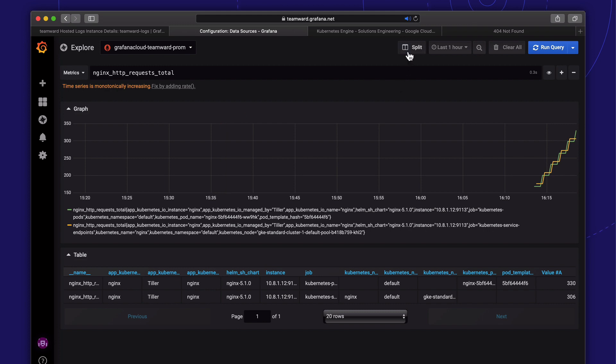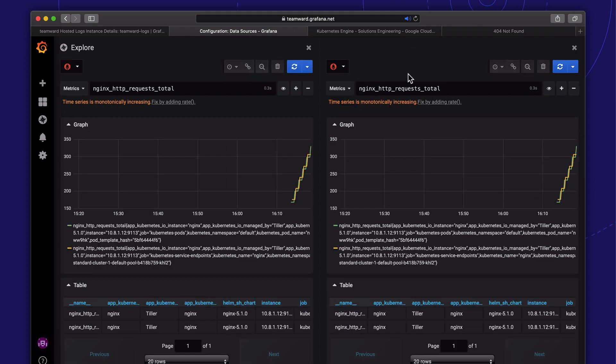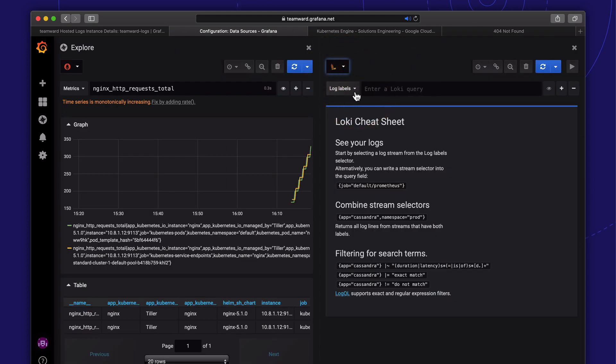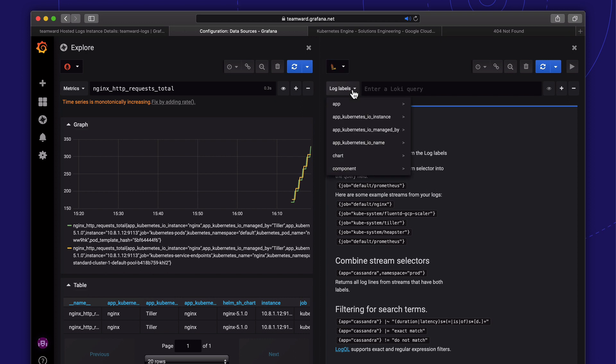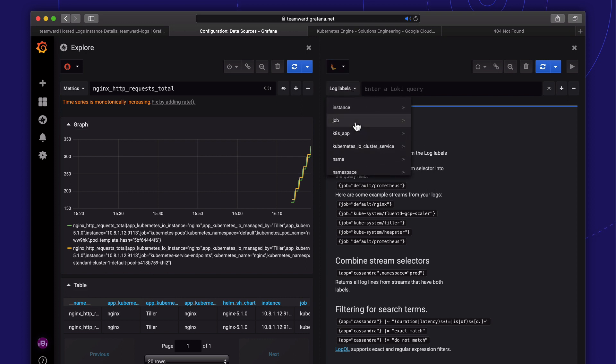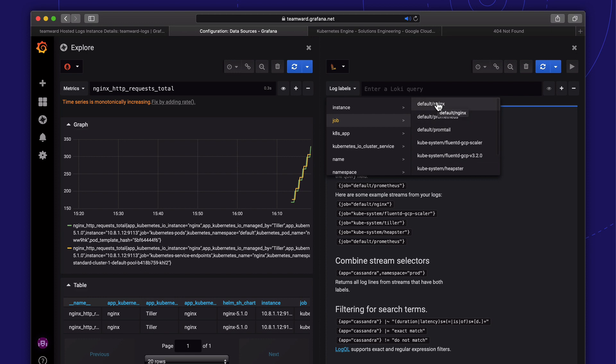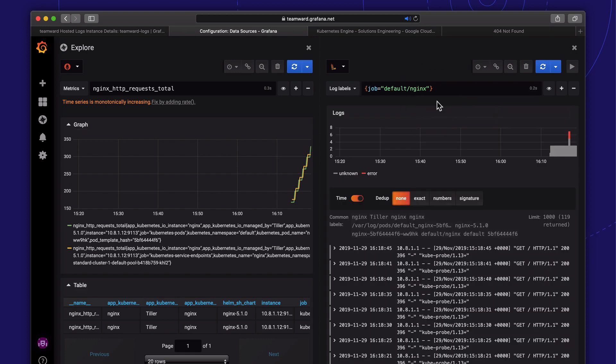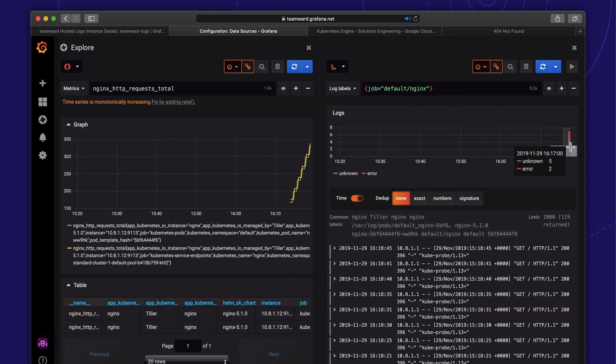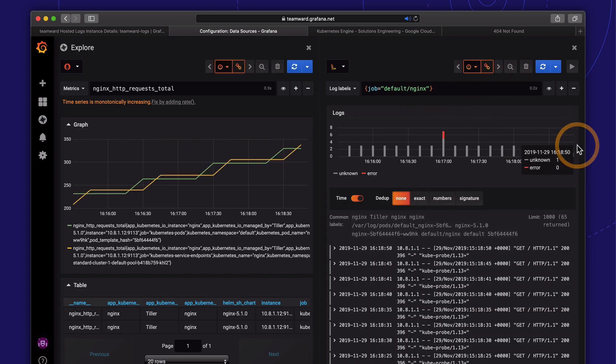All right. Let's split the view and show our logs on the right side. We can link the views, so time ranges will stay synced in both views.